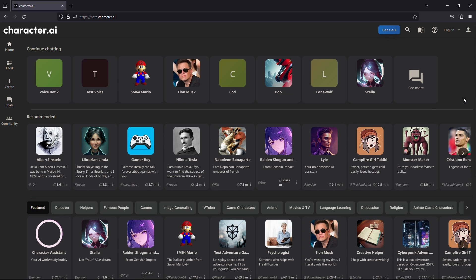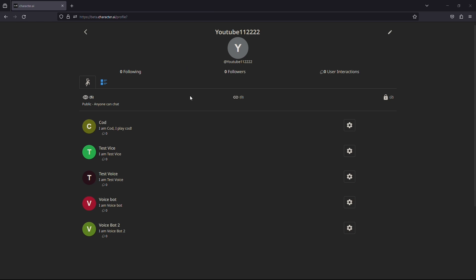Once the page is fully loaded, find the profile icon located on the top right hand side of the page and click on it.